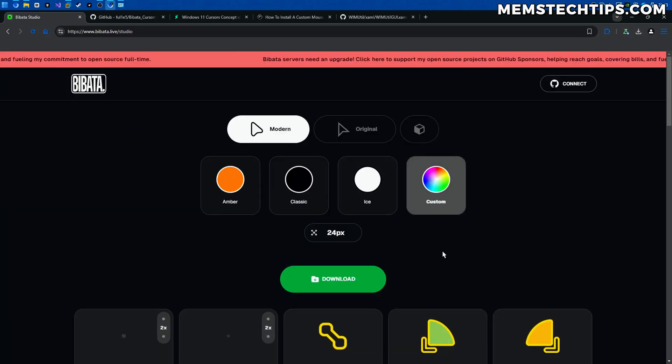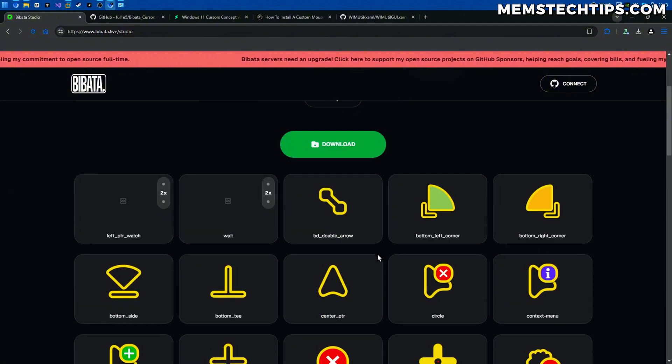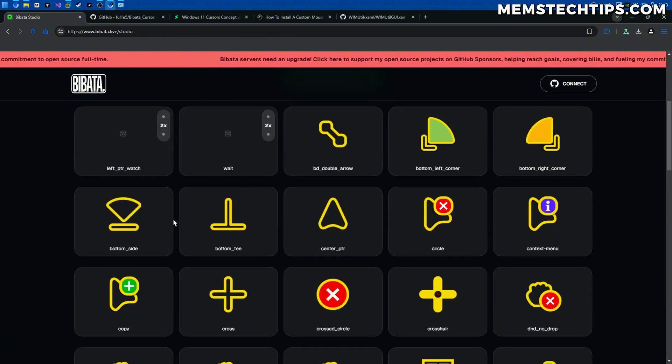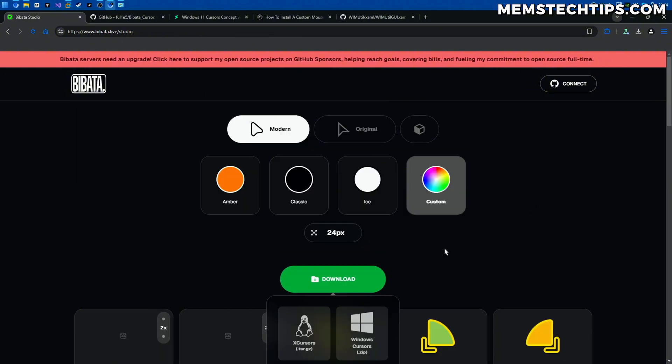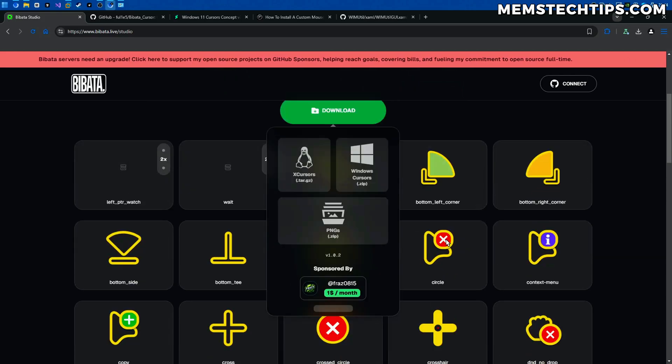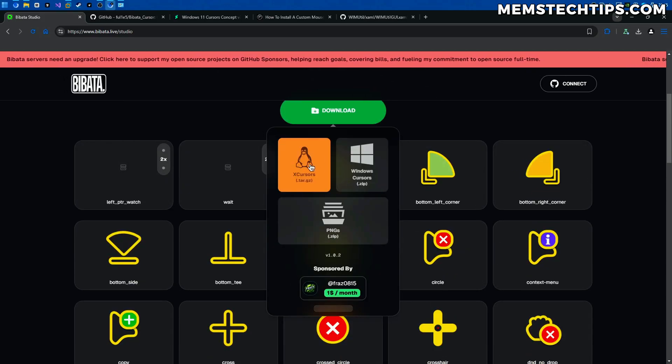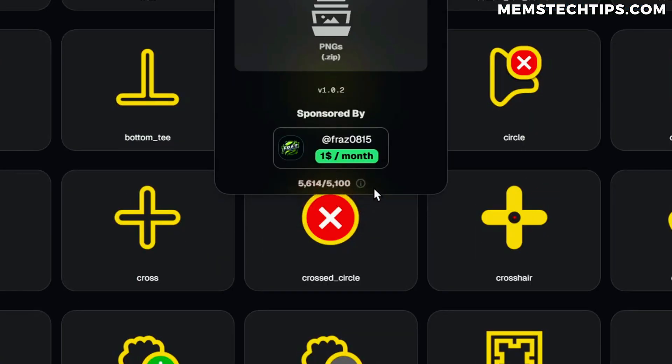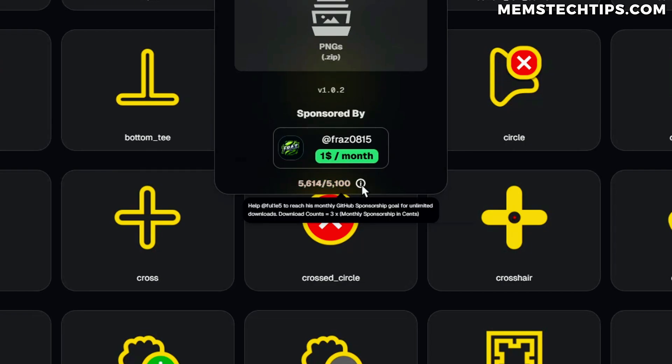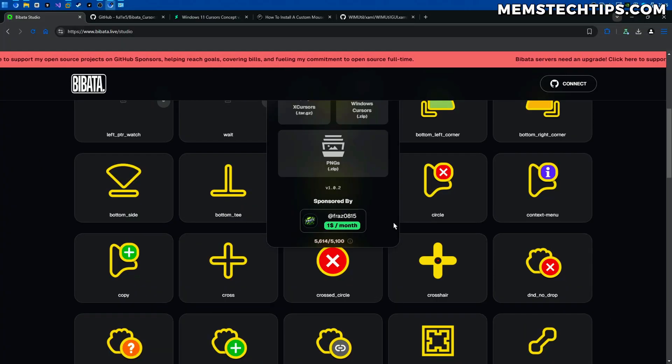So I'm going to apply that and this is what the cursor is going to look like and you can go ahead and download it and then you can choose either for Linux or Windows but you have to have a look at the following. So down here you'll see that it has monthly available downloads that people can download for free and once that's been exceeded you're going to have trouble downloading a custom cursor and you can see that each monthly sponsorship basically increases the download counts.